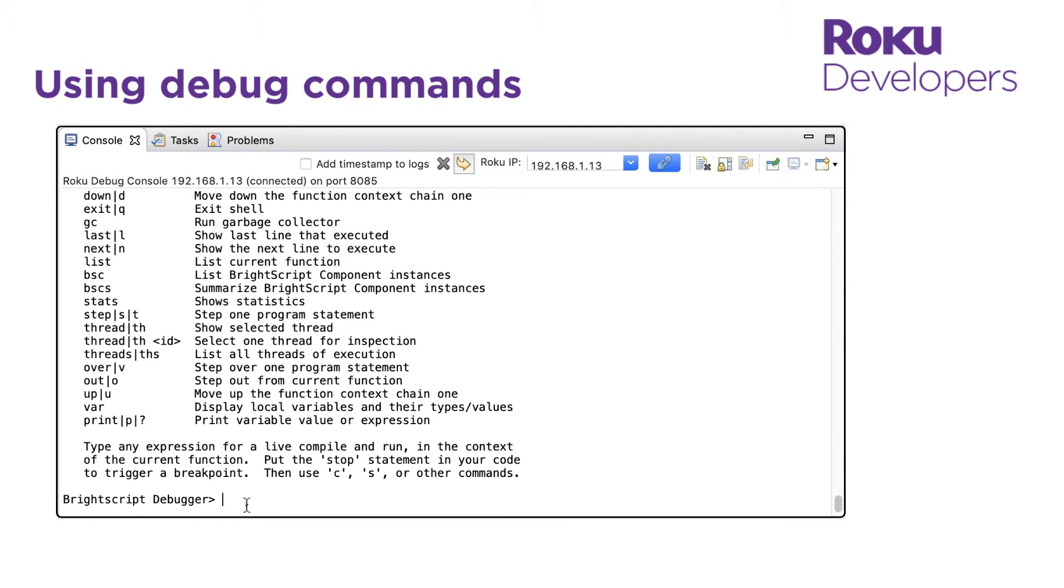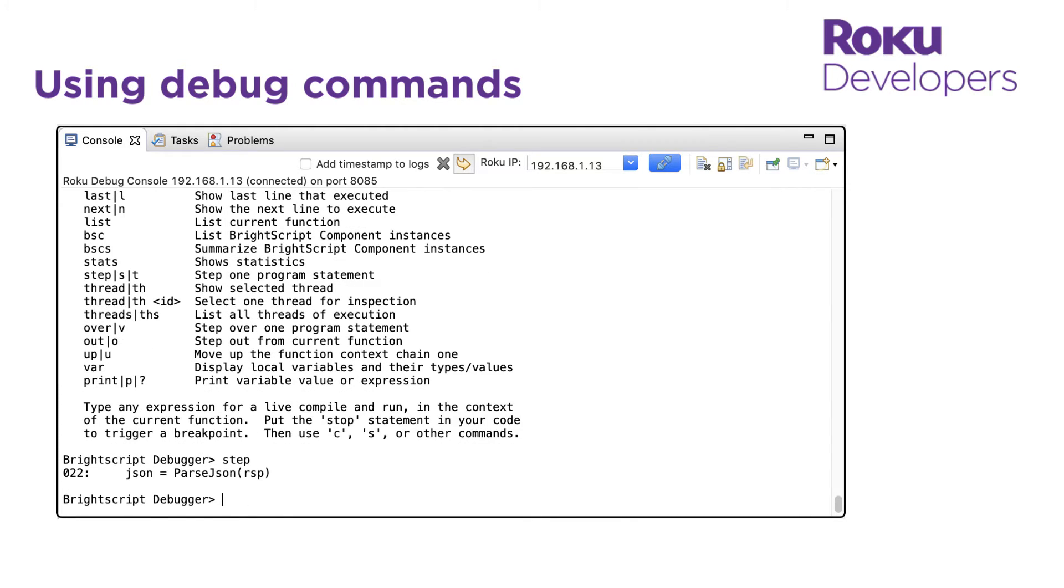Let's use some of the debug commands to view the metadata in the content feed and print out some information about our Roku device. So let's enter step or the shortcut S to step to line 22 in the main loader task file where we start parsing the metadata in the content feed. This is stored as a JSON string in the JSON variable.